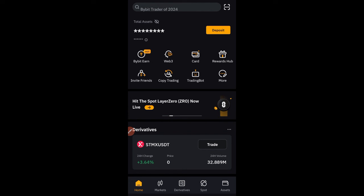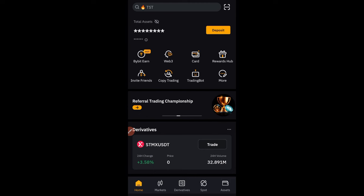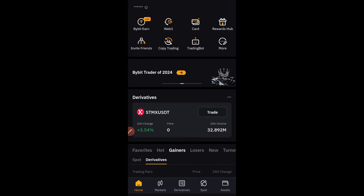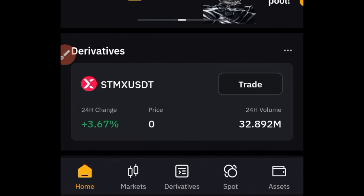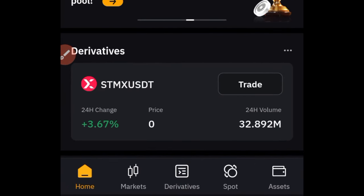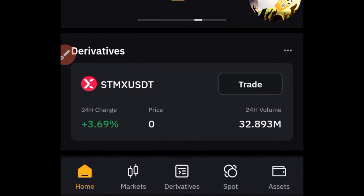Now let's get into it. Here I am on my phone, so I'll be doing everything using the mobile app. Here I am on my Bybit app. Once you've created your account and logged in, this is what your Bybit app looks like. Down here you have menus that say Home, Market, Derivative, Spot, and Asset.